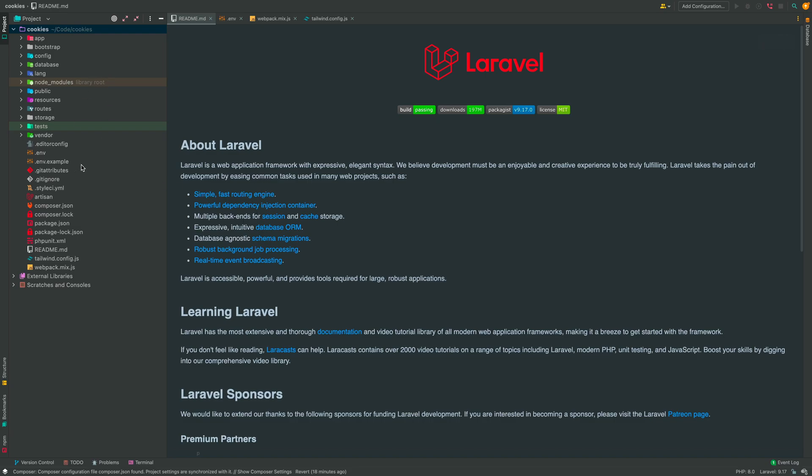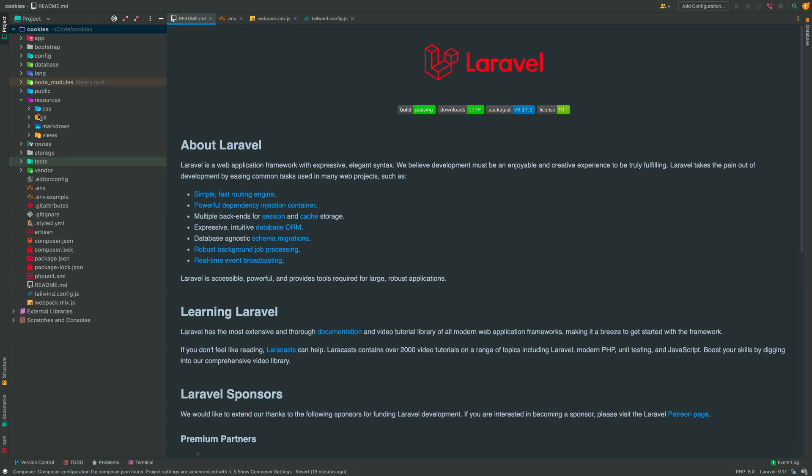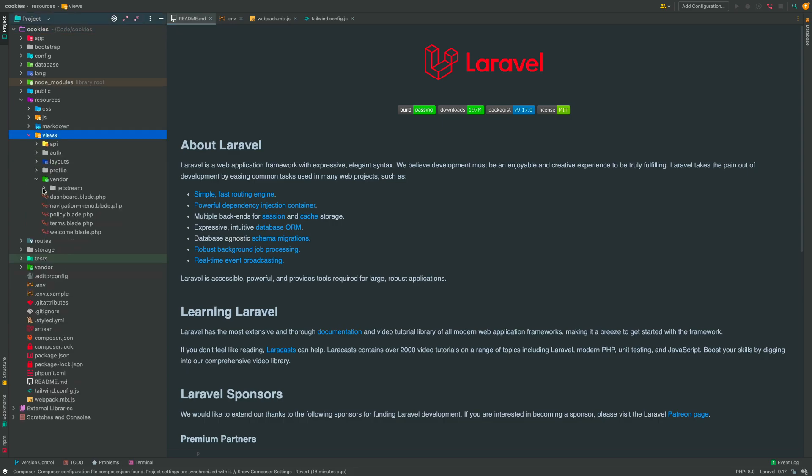So the only thing different in this project versus a normal Laravel project is that we have node modules installed here. We have in the resources directory, we have views and all the other files that come with the starter kit.